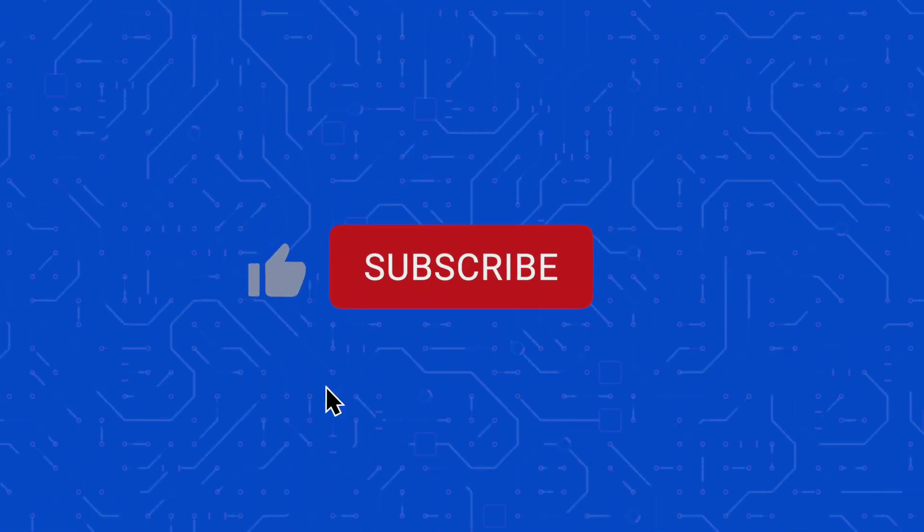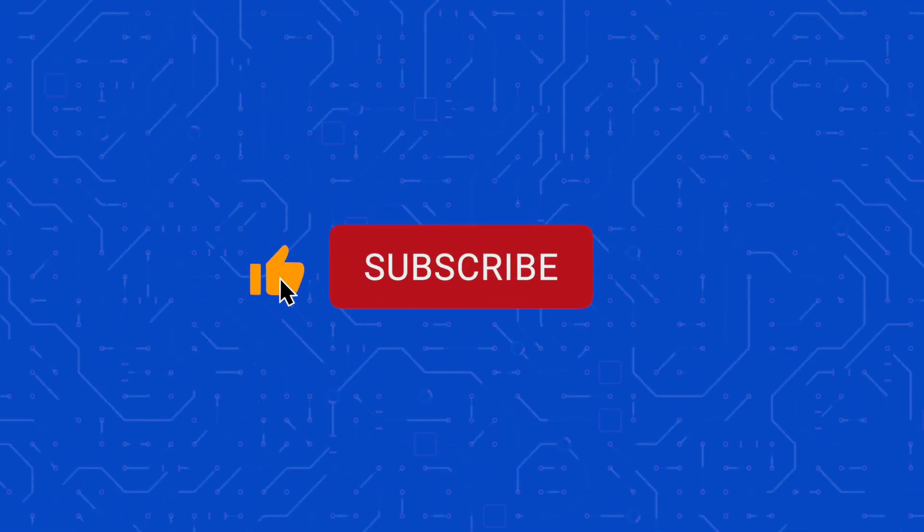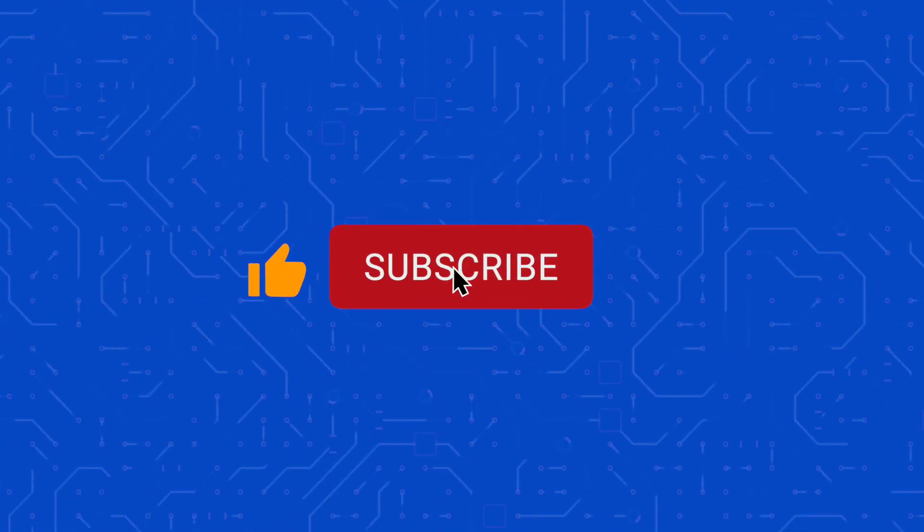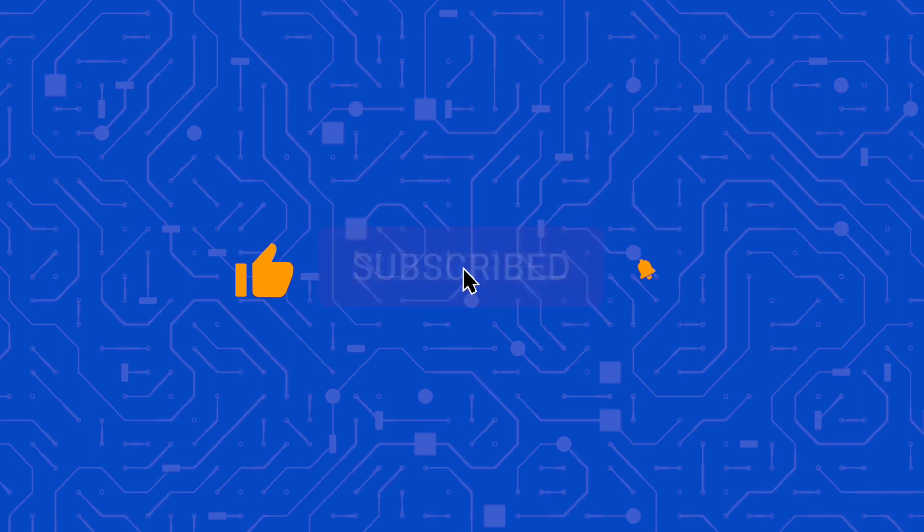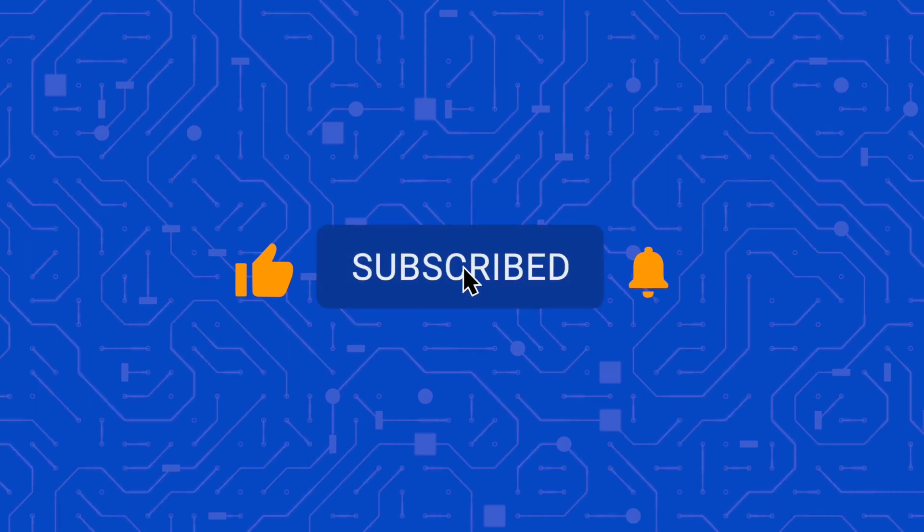If you like this channel, please like and subscribe and hit the bell icon to be notified when I post new content.